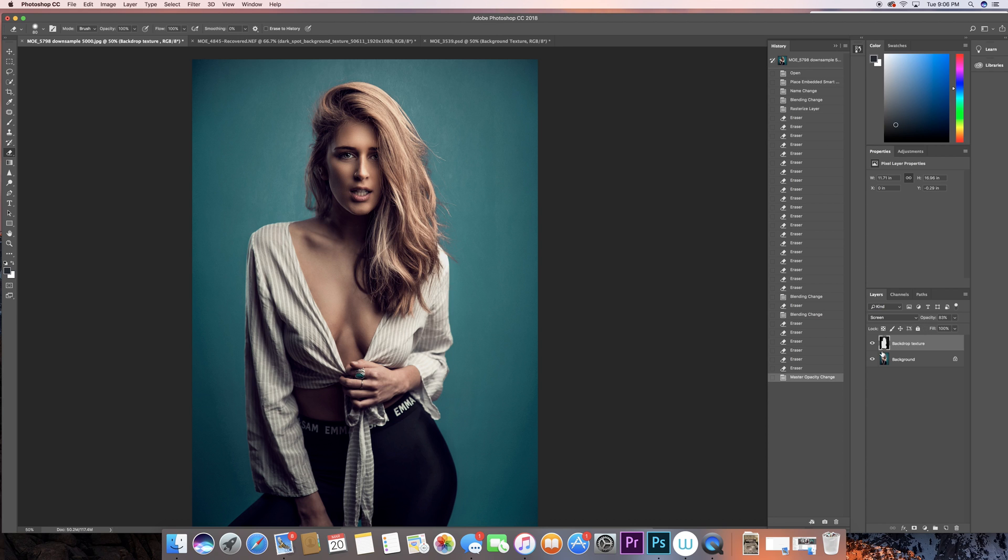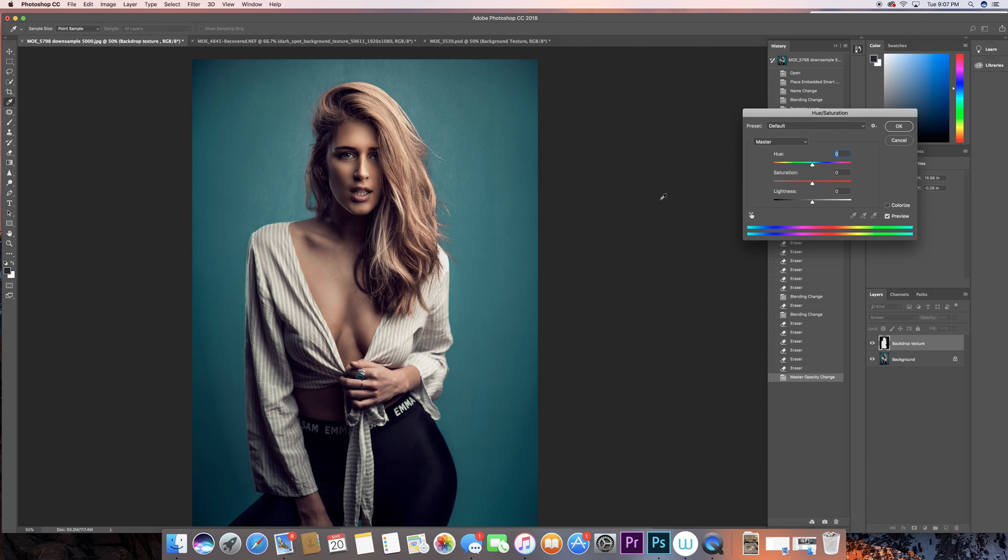What you can do also is click on control or command U, and if you needed to add any color in it. Now actually we've been using screen so I don't think the color is going to change. The color is not changing but what you can do is change the lightness and darkness.